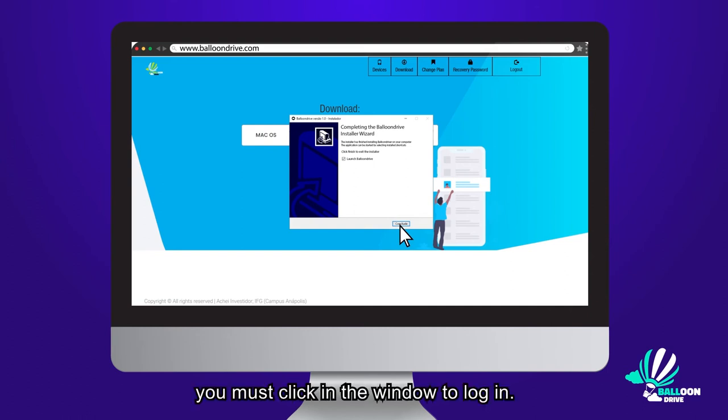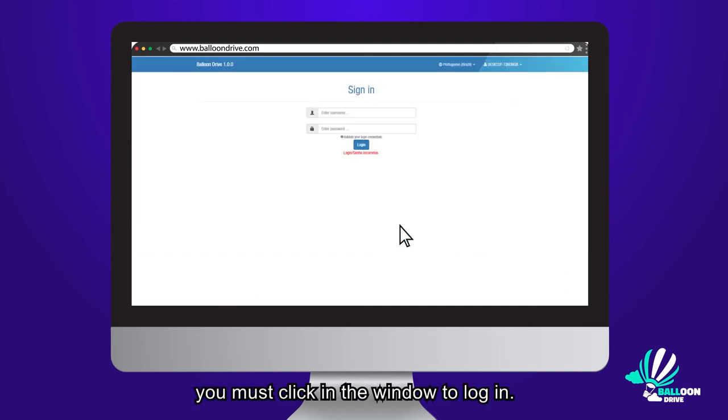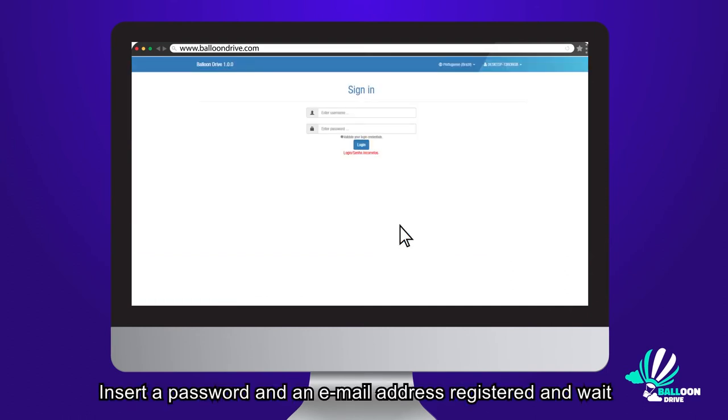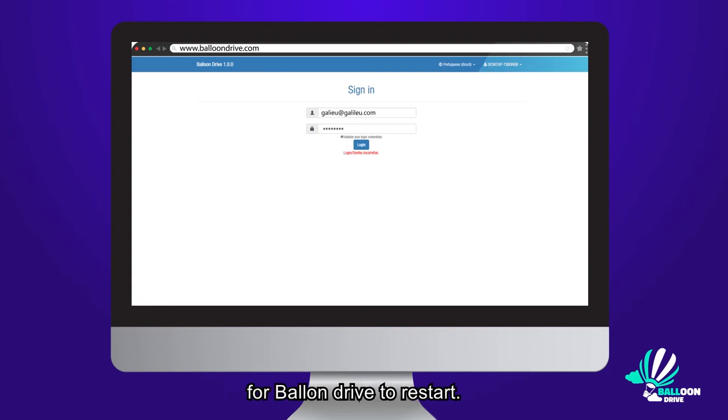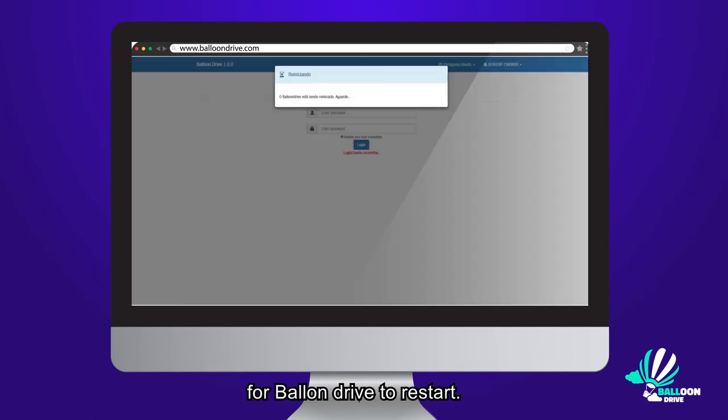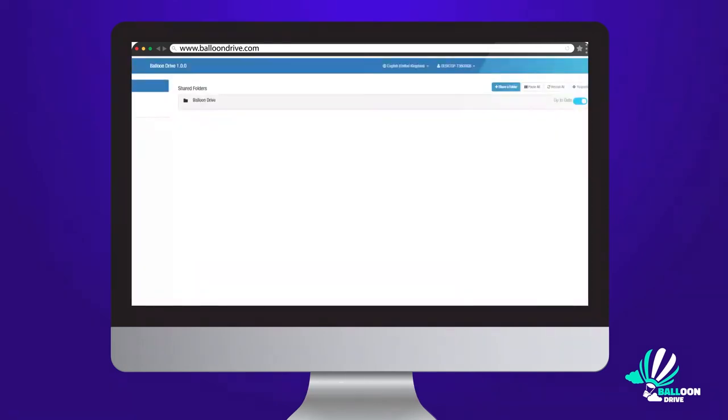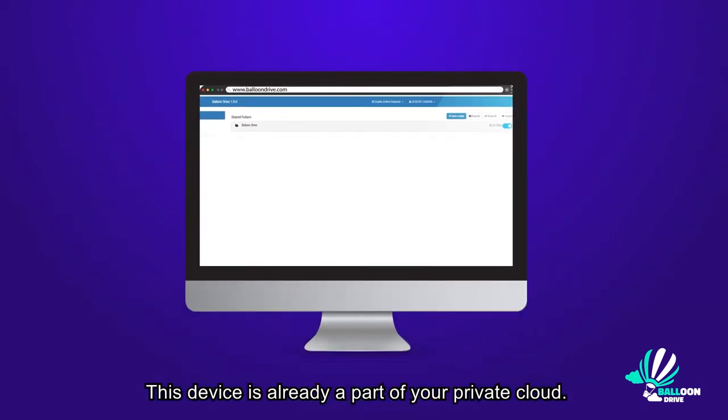When it opens, you must click in the Window to Login. Insert a password and an email address, register and wait for the Balloon Drive to restart. Done! This device is already a part of your private cloud.